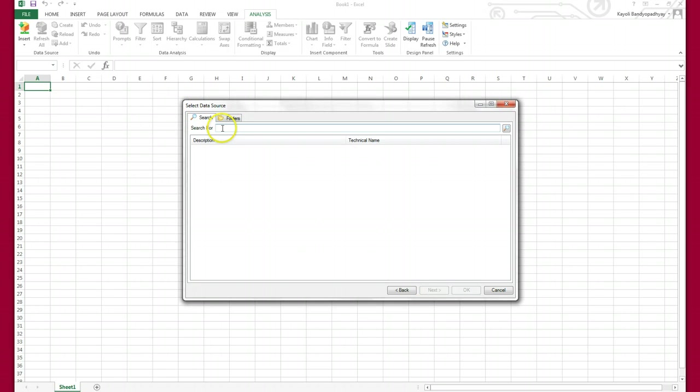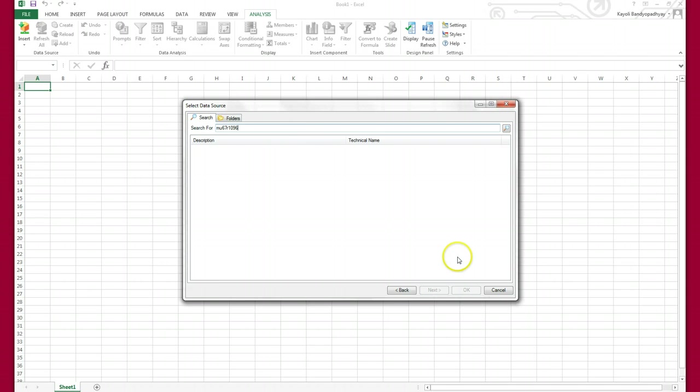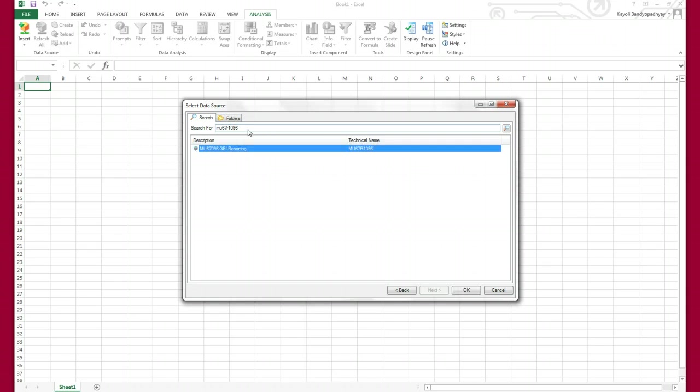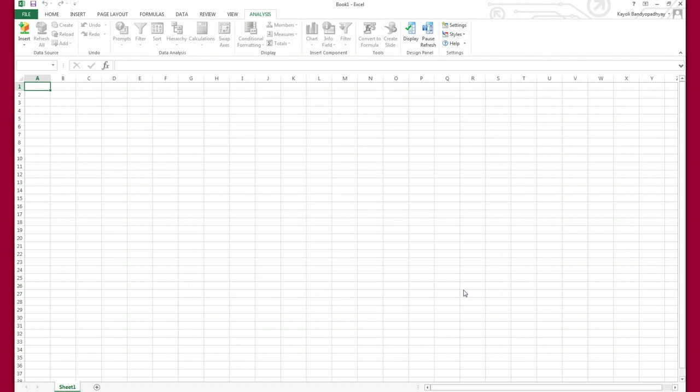Now you have to search for your own info cube. Mine is MU67_R1_096. You search with your info cube, which is MU67_R1 and then your own login ID. Do not use 096, okay? Search for it. Here it comes, so I say okay, and it loads the data.